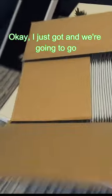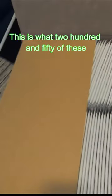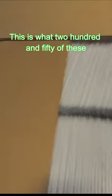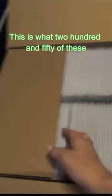Okay, here's the box I just got and we're going to go ahead and open it. This is what 250 of these look like.